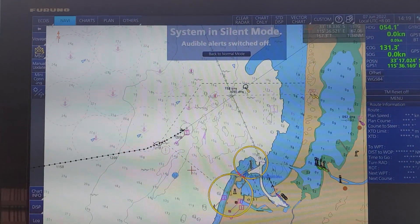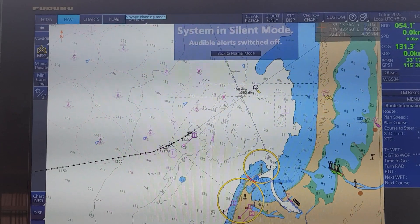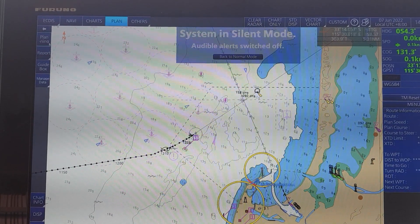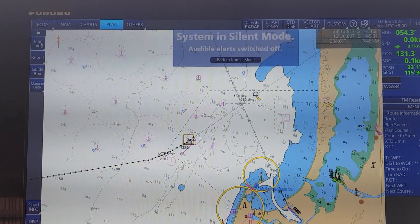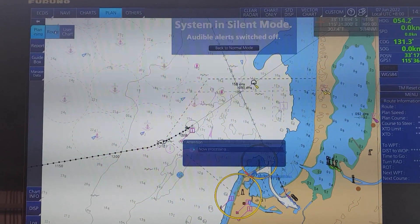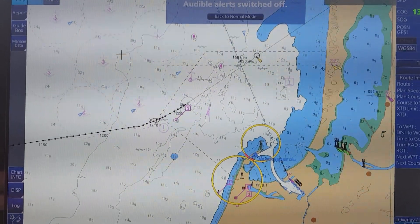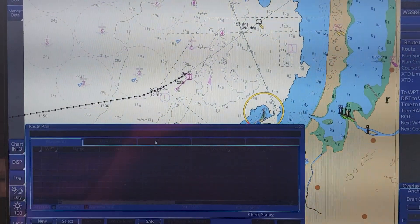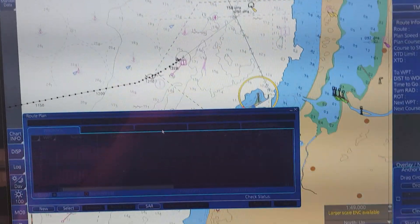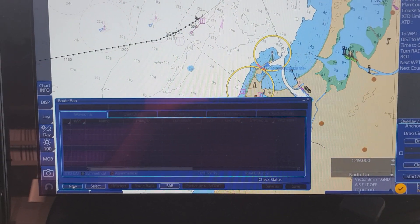After you have the position of the next port, you can proceed to make the passage plan. To do that, you click on the planning mode on the taskbar, then you click on Plan, then Pick Route.